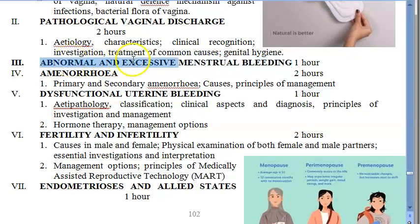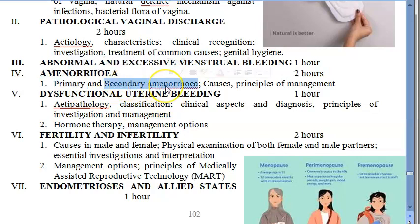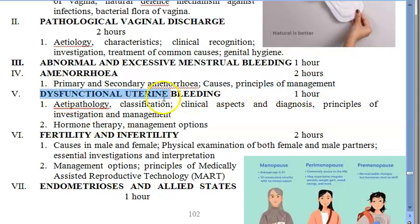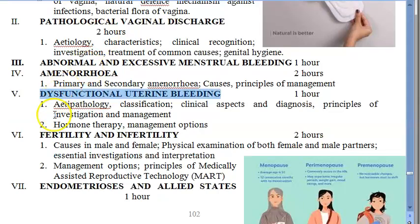For menstrual cycles, you should know about abnormal and excessive bleeding and how to manage it. Amenorrhea is included — primary amenorrhea is when there is never a menstrual cycle, and secondary amenorrhea is where there has been an initial menstrual cycle but it then stopped. You should know the causes and principles of management. Dysfunctional uterine bleeding, or DUB, is also covered, including hormone therapy and management options.